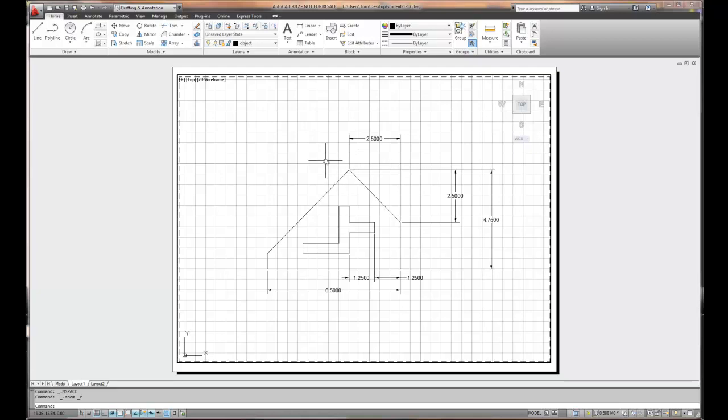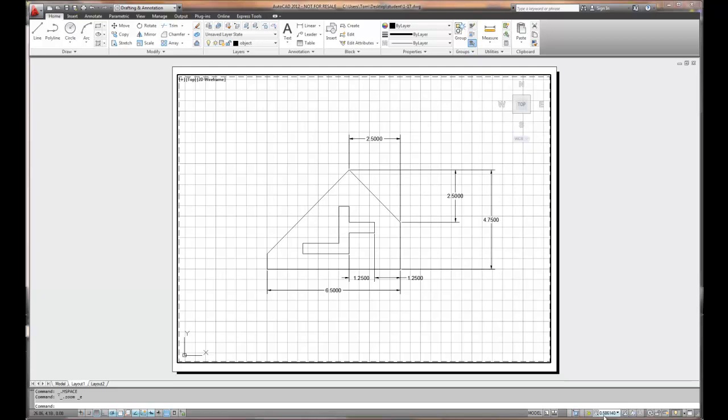Well, remember we did the hokey pokey. We double clicked in, double clicked out. When we double click in, in the lower right-hand corner of your screen, there's a scale factor. Right now, mine says .586140. Wow. That's not reproducible. I don't think I have a scale that is at .58614.